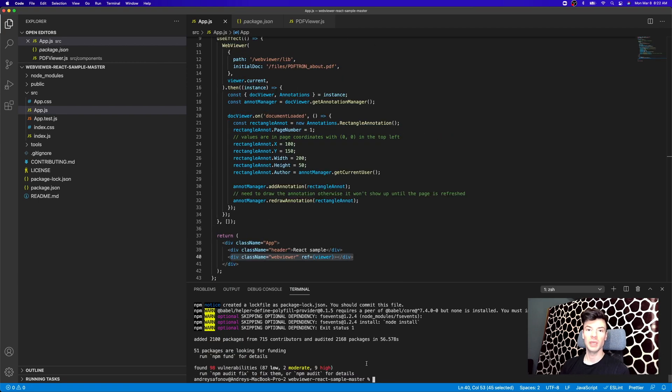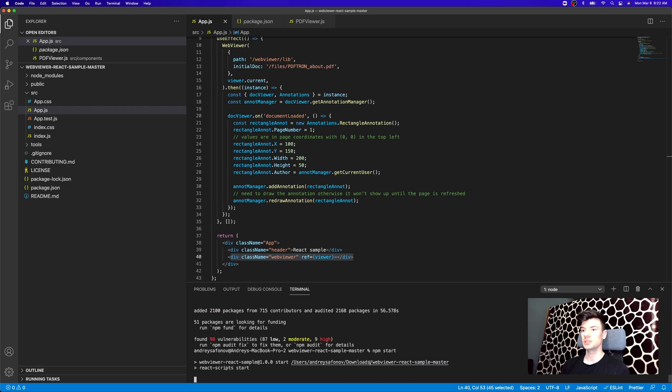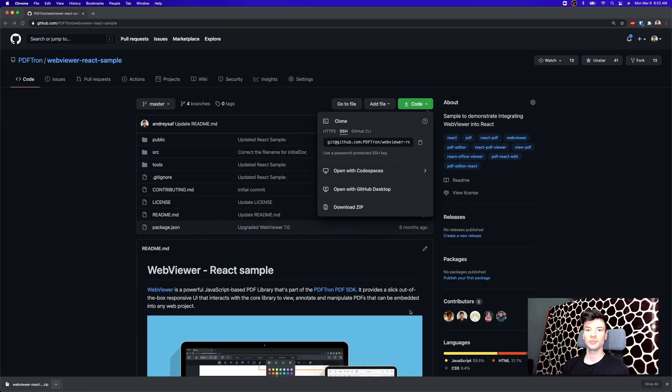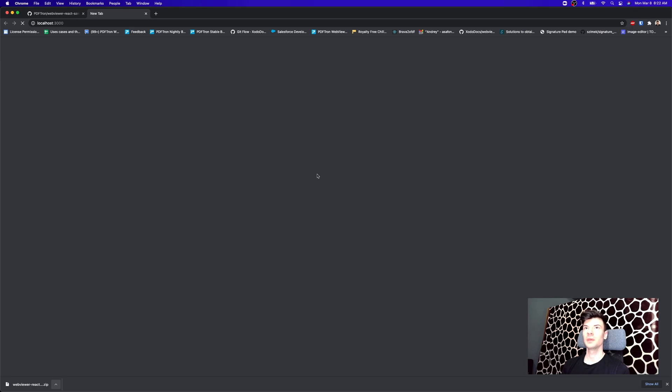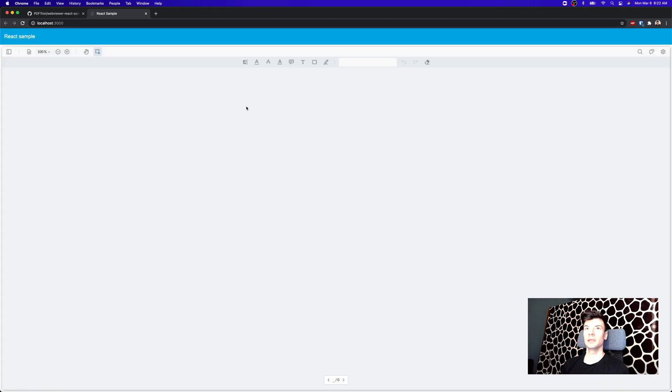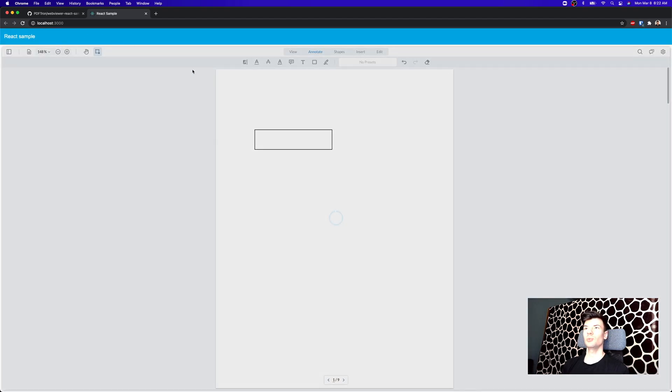So after the npm i command stops running, go ahead and run npm start, and let's just see what comes up inside of our browser. Okay, and at localhost 3000, we should now be seeing our React sample with the WebViewer running.